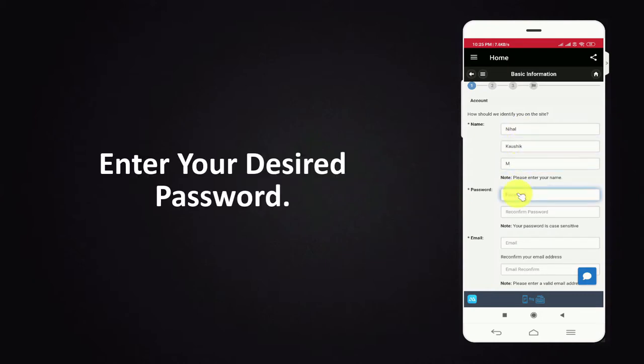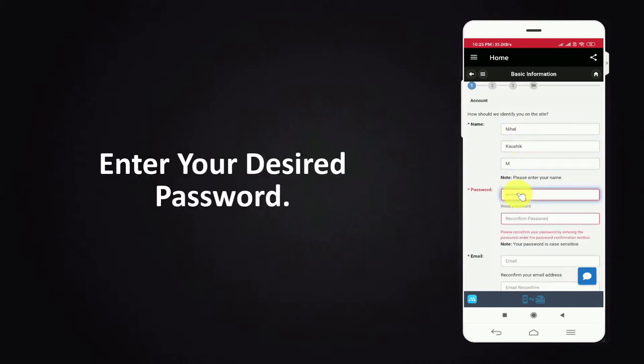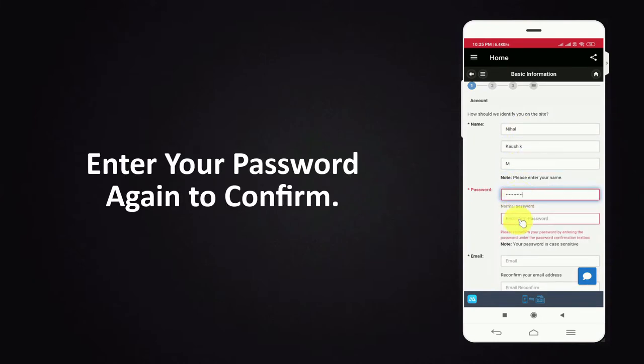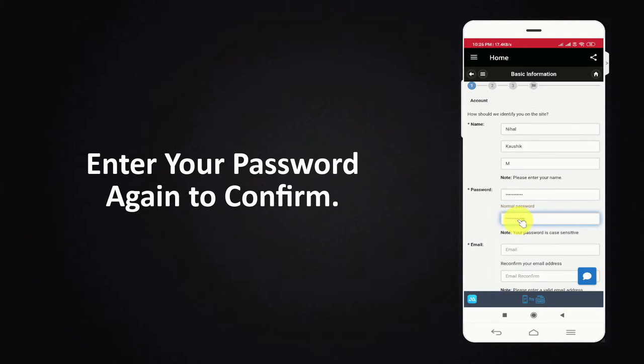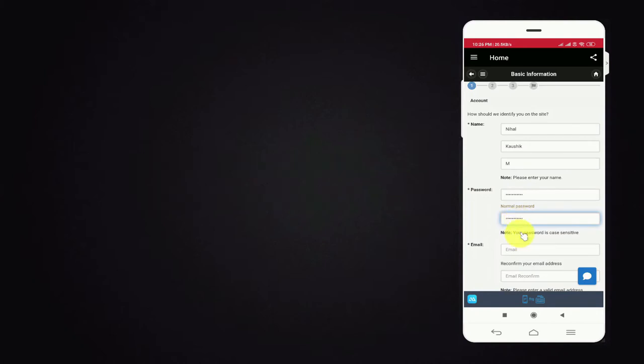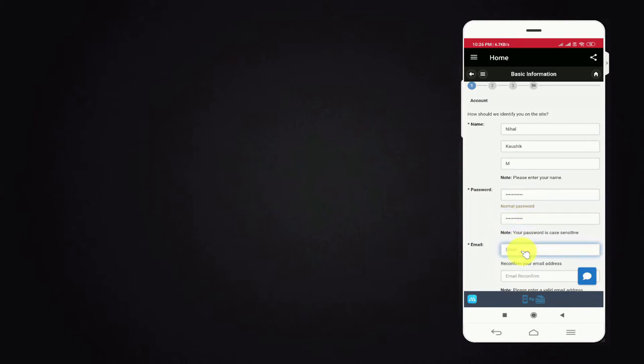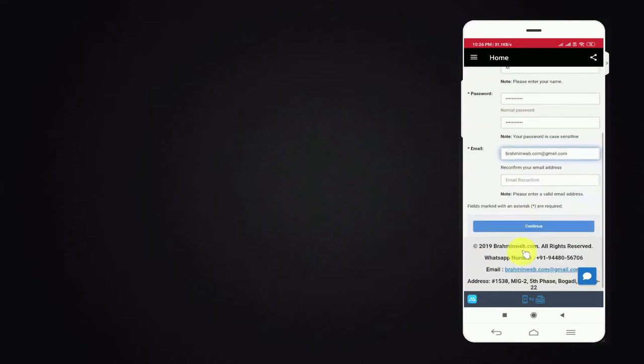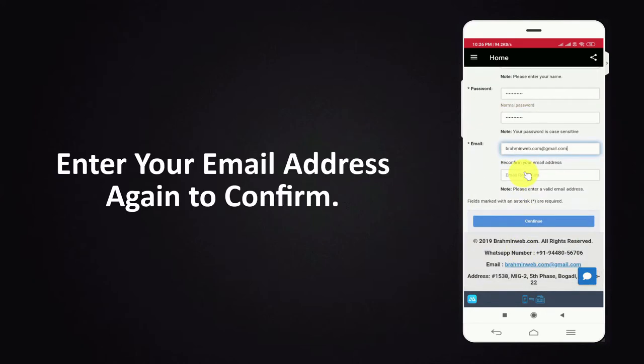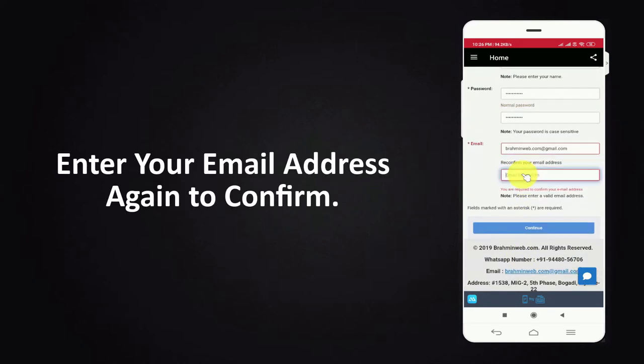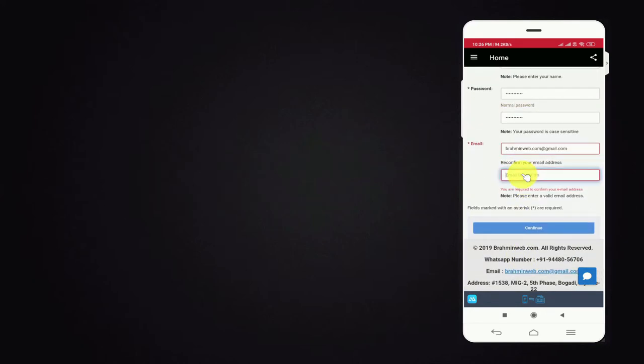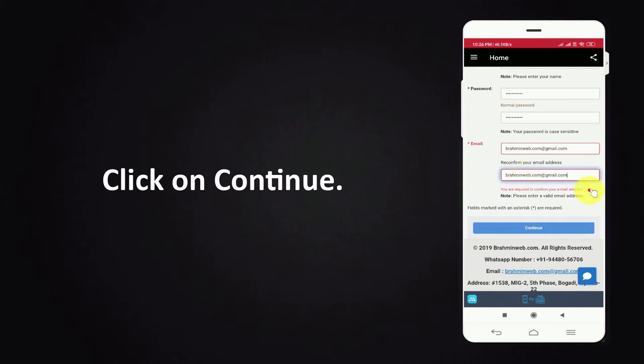Enter your desired password. Enter your password again to confirm. Now enter your email address. Enter your email address again to confirm. Click on continue.